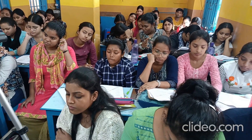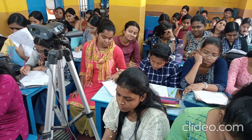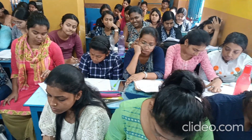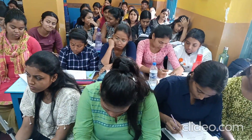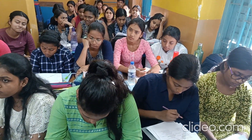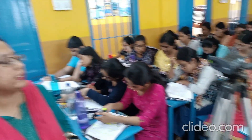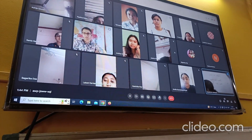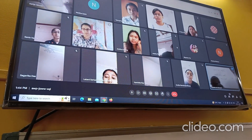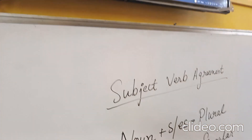Now rule number one: two or more singular nouns or pronouns joined by 'and' take a plural verb.